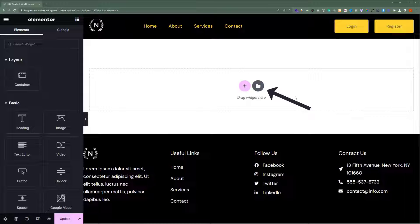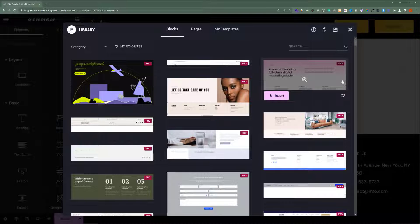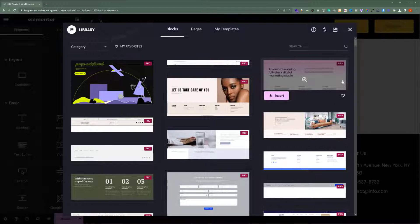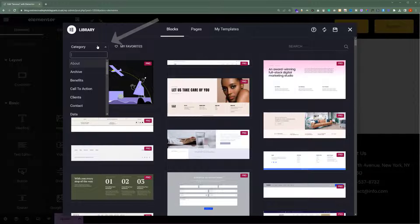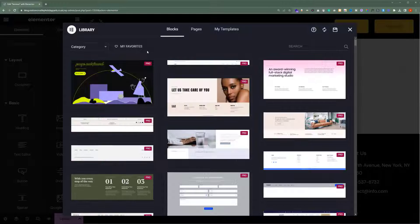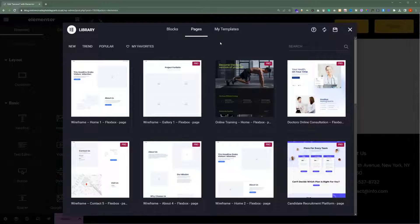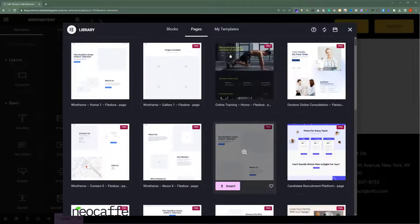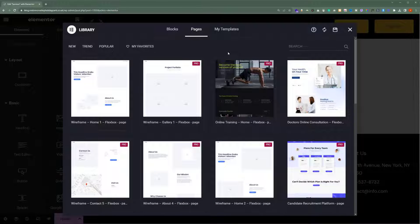Or you can select the pre-built templates. Click on Add Template. Here you will see a lot of Elementor pre-built blocks and pages. You can find the templates by category. Click on this drop-down and here you will see all the category templates. If you want to find Contact Us templates, select Contact and here you will see all the contact page templates. Also, you can use pre-built pages for your website. Click on the Pages button and here you will see all the pre-built pages that you can use. But we are going to close it because we are going to create our own custom section using the Elementor container.